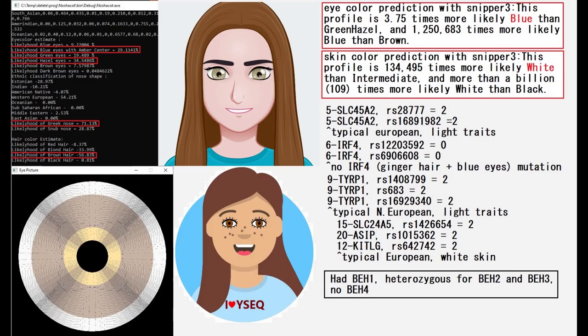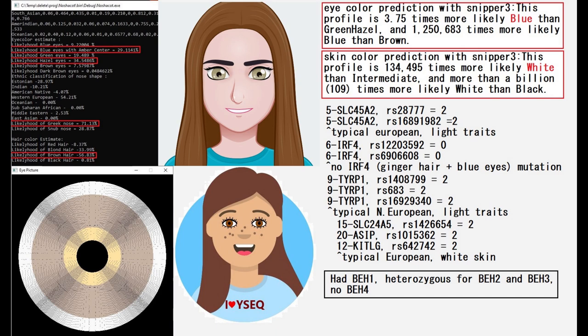In terms of phenotype she was pretty much a typical European. You will find Europeans with this genotype anywhere in Estonia, Russia, the Baltic region, and Eastern Europe. She's predicted to have either hazel eyes or blue eyes with an amber center, Greek shaped nose, and brown hair. You can see the prediction here. I depicted her with more of a blue-greenish eye color rather than hazel because that's what I think she had.